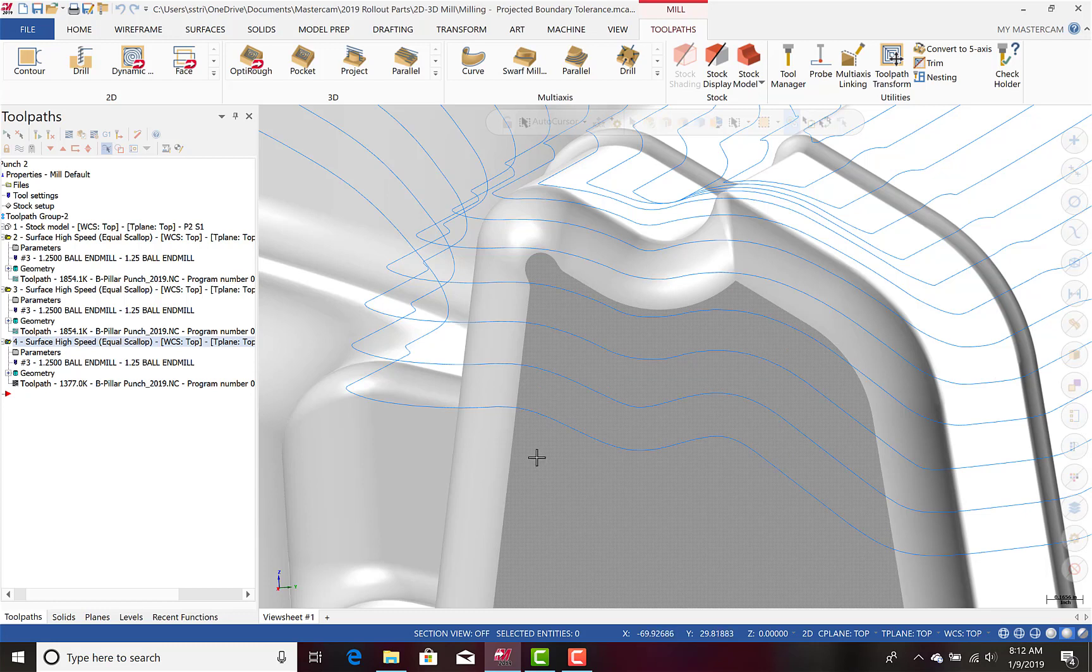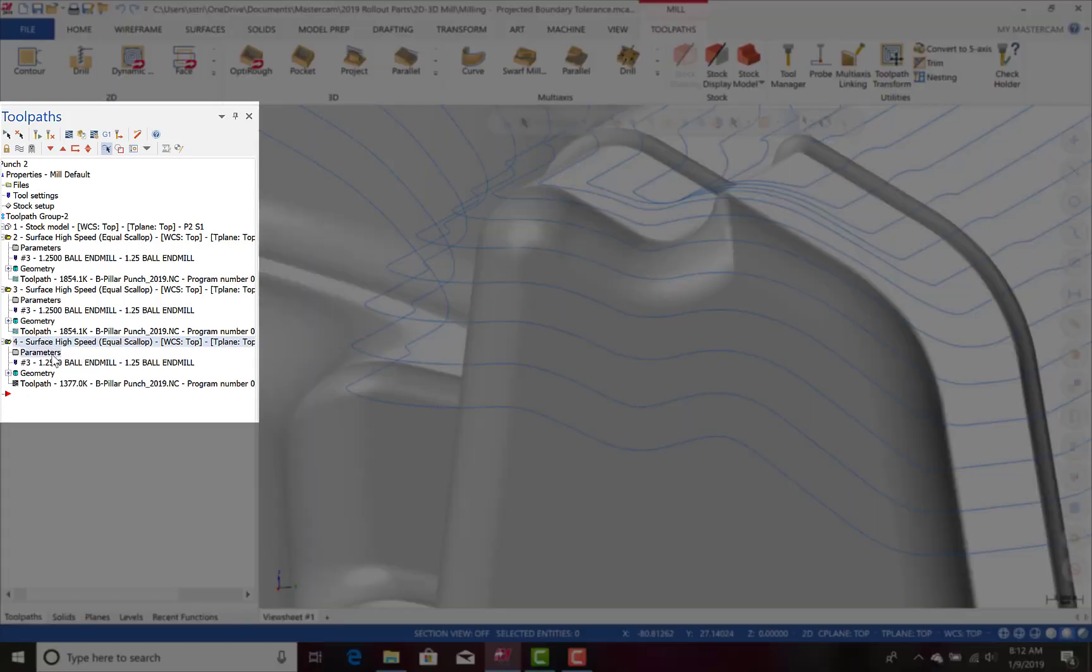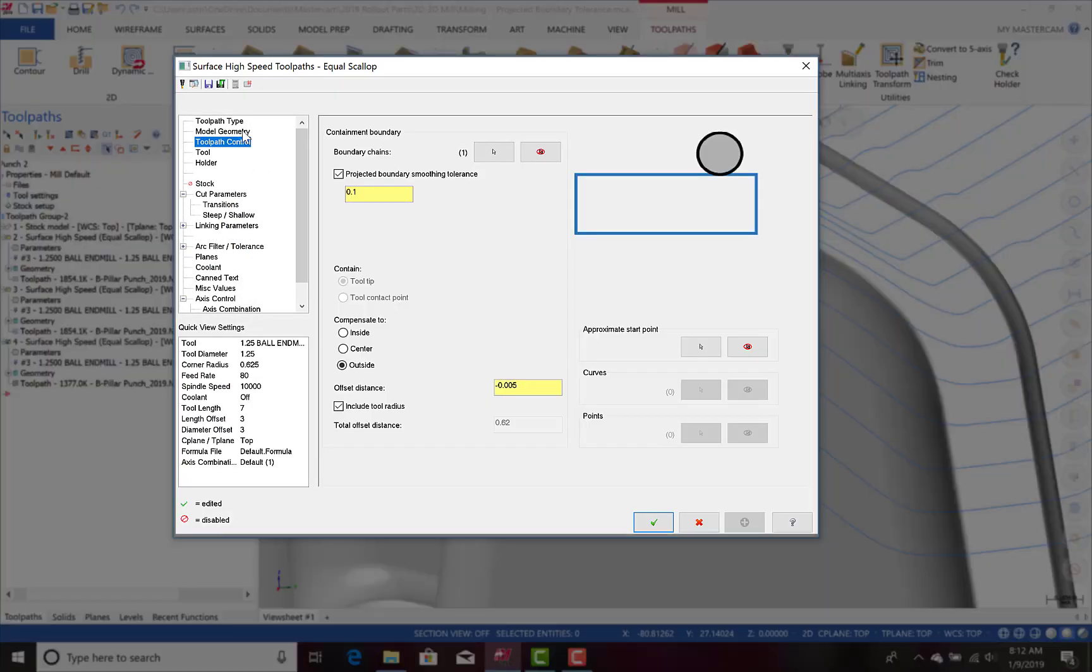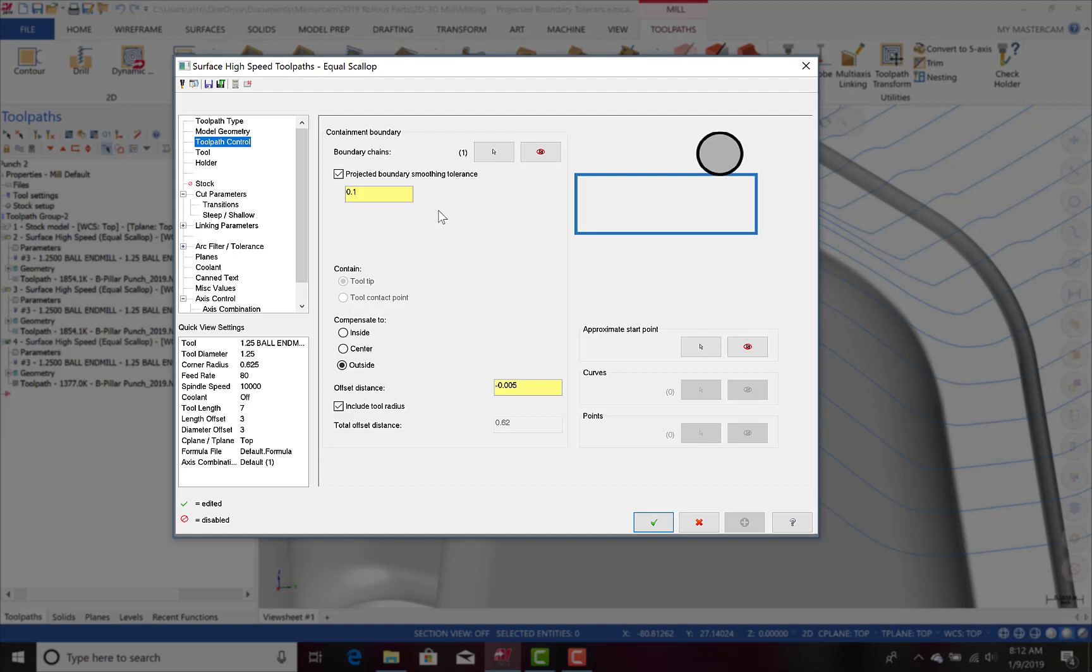Turning this smoothing on is very straightforward. To do so, when you go into the toolpath parameters, locate toolpath control, and locate the projected boundary smoothing tolerance.